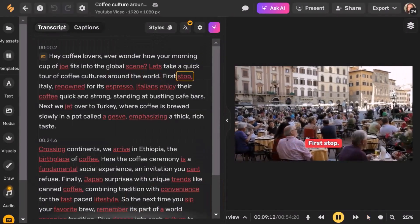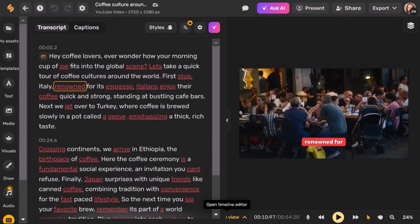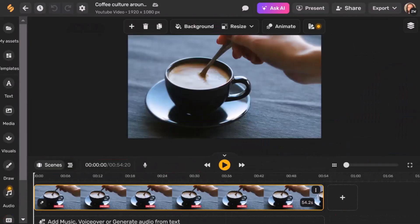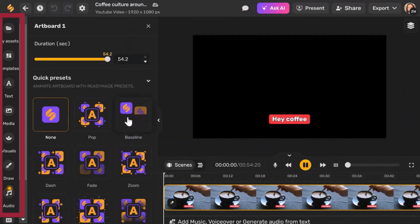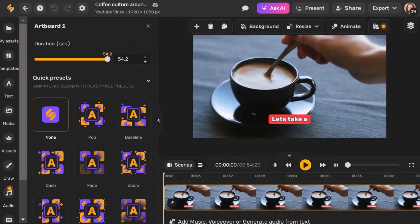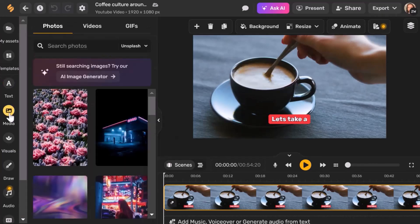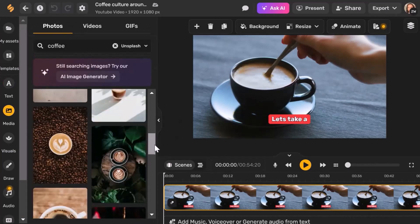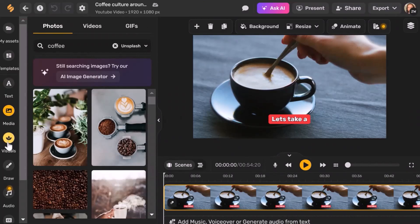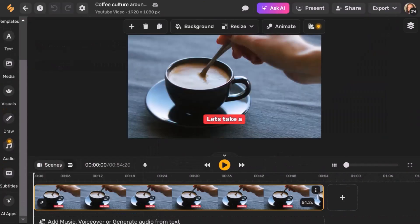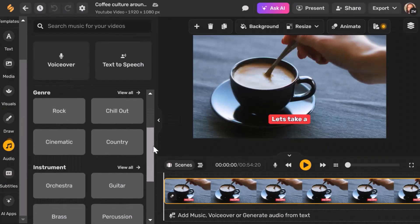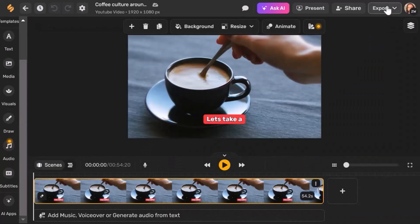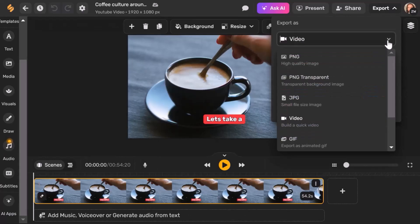The intuitive interface allows you to edit various aspects of the video, including background, size, and animation. The sidebar provides elements to customize the video, such as modifying text or adding different media. You can also search for and incorporate various images or videos, as well as add music, voiceovers, or generate audio from text.